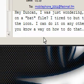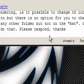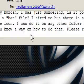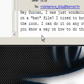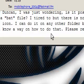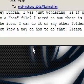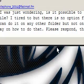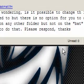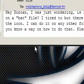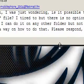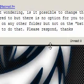It says, Hey Duncan, I was just wondering if it's possible to change the icon on a batch file. I tried, there is no option for you to change the icon. I can do it on any other folder but not on BAT. Do you know any way on how to do that? Please respond, thanks.